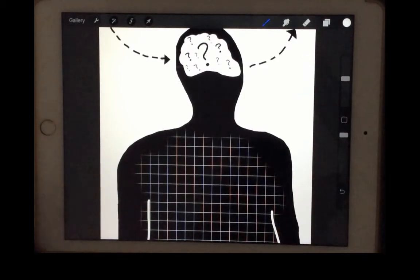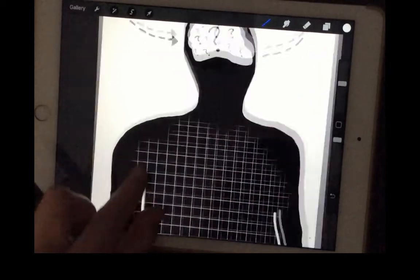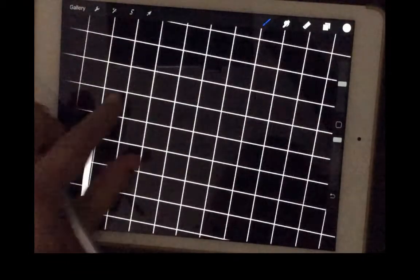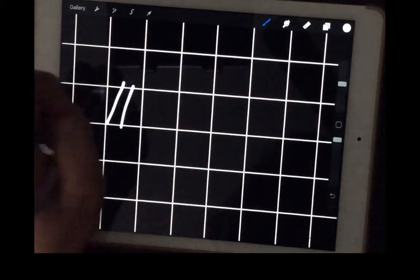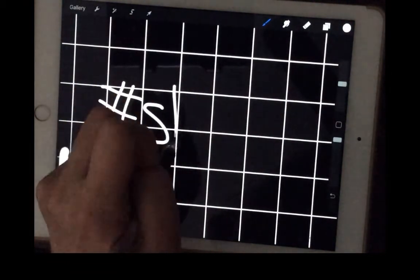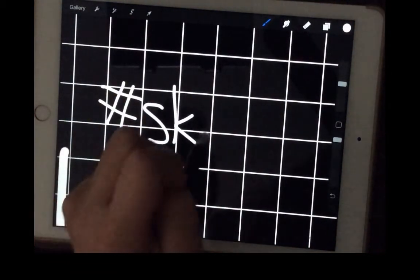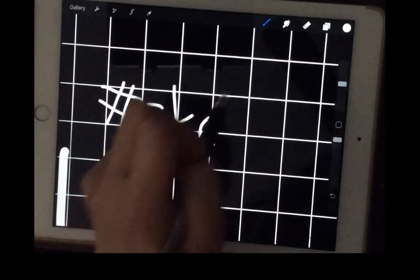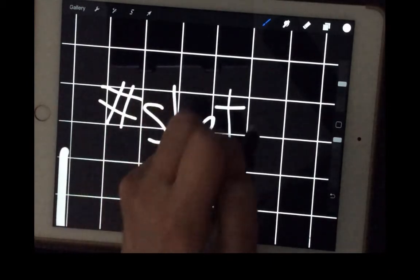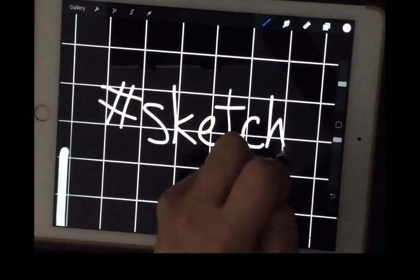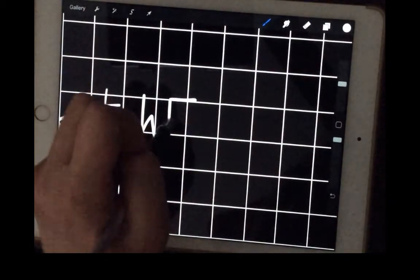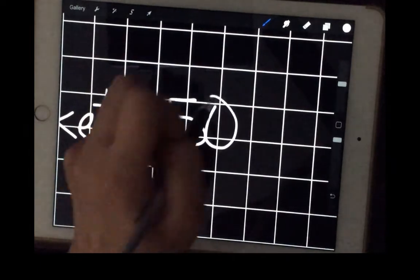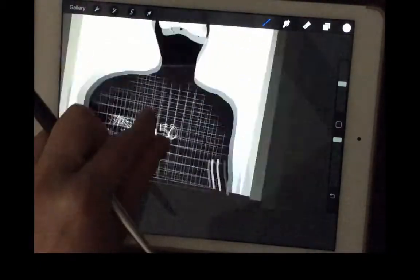You can zoom in — pretty much a two-finger pinch in and out will zoom in and out, which is one of my favorite features. And you can draw; even though I don't always stay within the grid lines, it helps me have a little bit more uniform size text.